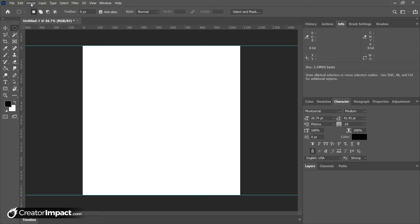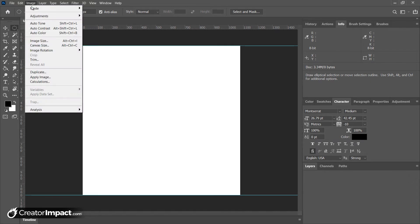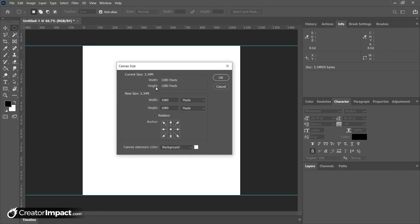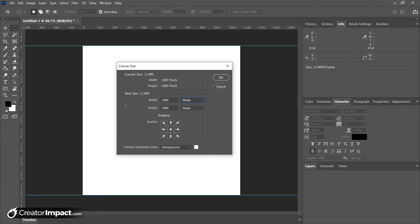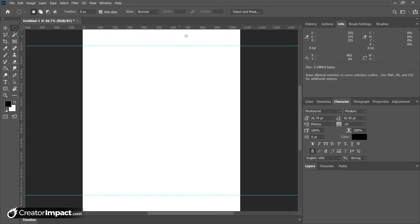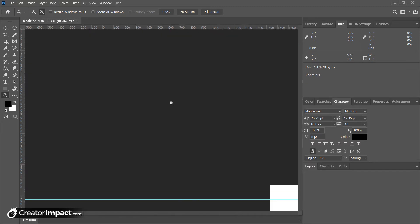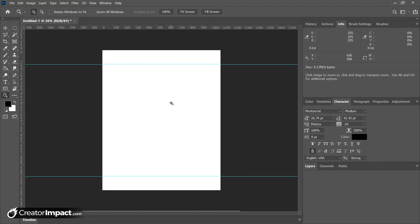I'm gonna go to image and canvas size here. I'm gonna make sure these dropdowns are set to pixels. I'm gonna make the height 1350. I'm gonna zoom out a little bit - you need to click the zoom tool or click Z. I hold down alt to zoom out. So this is the height of our image and the guidelines show where the image basically would be getting cropped.